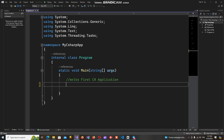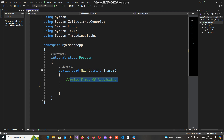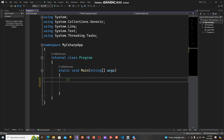It will define the variable's data type when we use different keywords. For example, we can declare a variable with the integer type, meaning that variable returns an integer data type value.